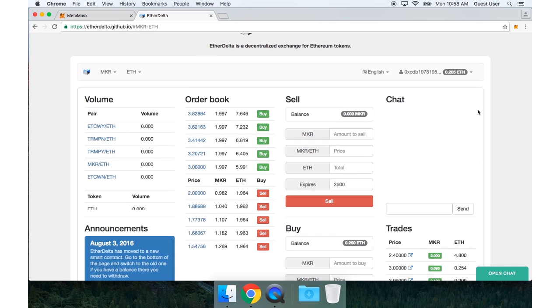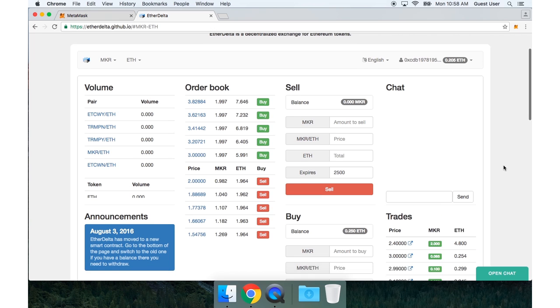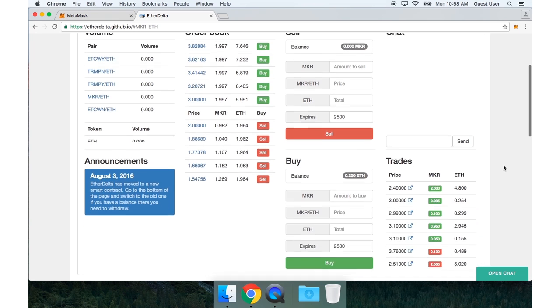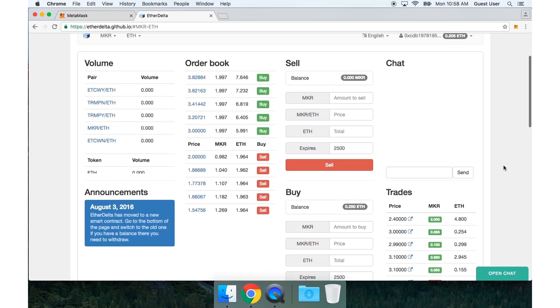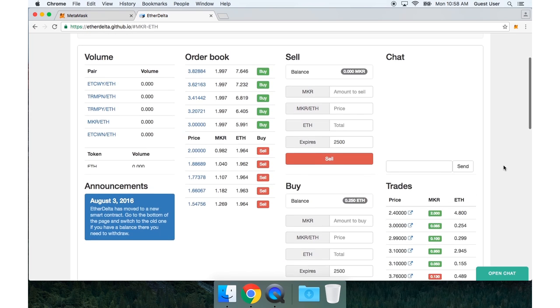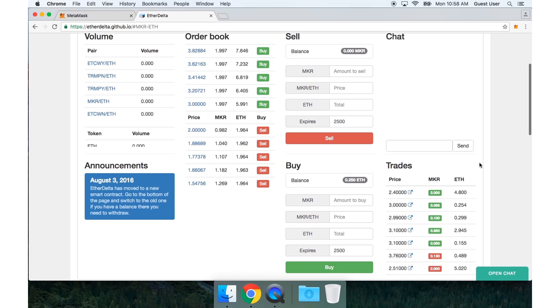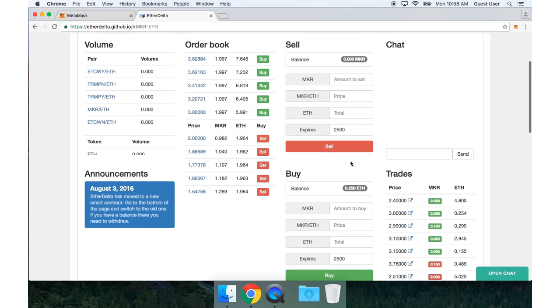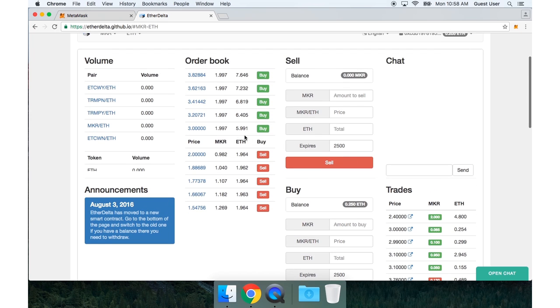Back to the top of the page, I can see my account balance also shows up under this buy form. Now there are two ways to trade on EtherDelta. I can either fill out one of these forms to place an order in this order book. Or if I see a trade that I like in the order book, I can press buy or sell and trade it right away.